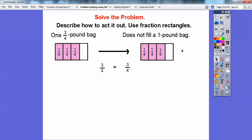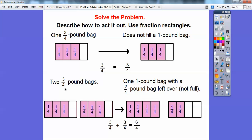Let's get another 3/4 bag. So 2 of the 3/4 bags — if I put 2 of them together, that'll fill one of the 1-pound bags right here. But I'll have some left over, because: 1 fourth, 2 fourths, 3 fourths, 4 fourths, 5 fourths, 6 fourths — it'll fill 4/4 of one bag, which is a whole bag, but then there'll be 2/4 left over in this other bag.